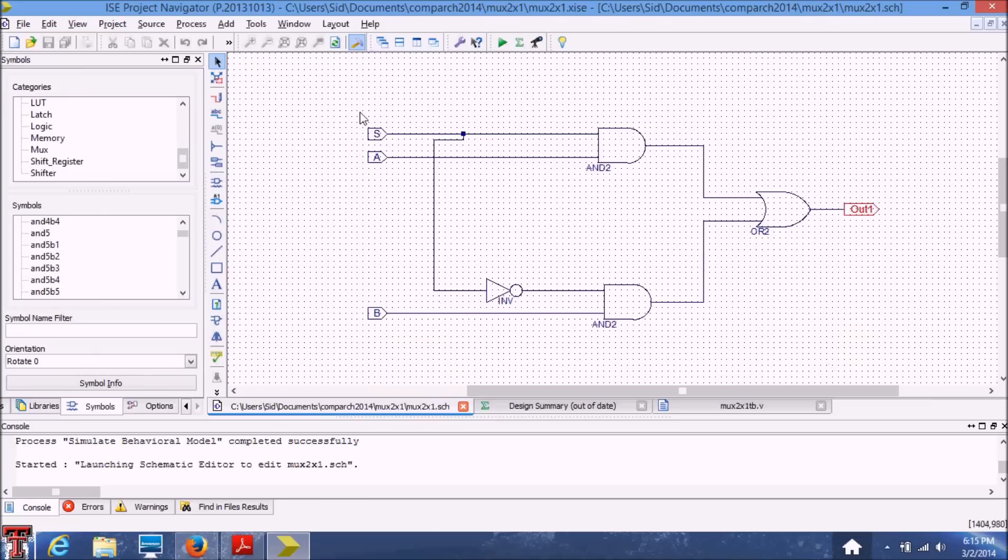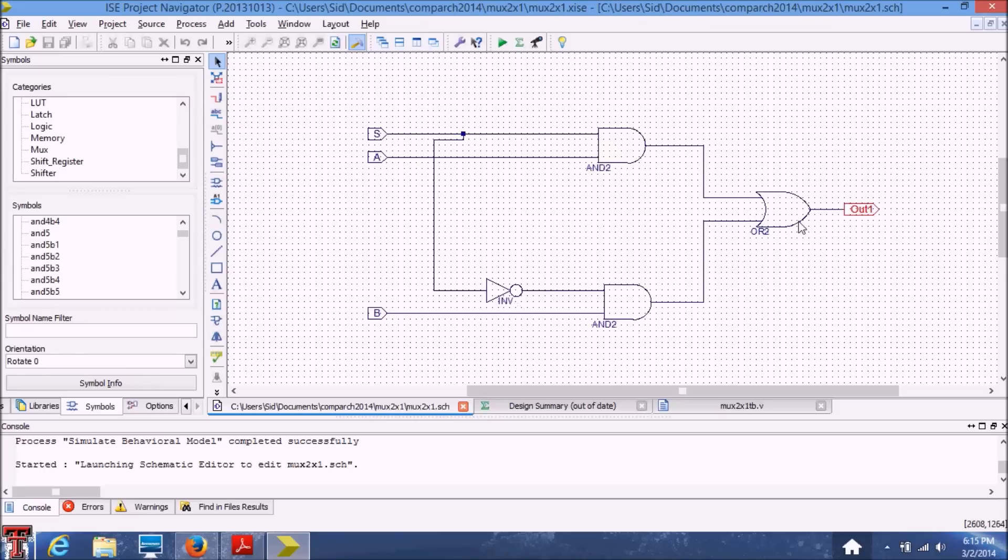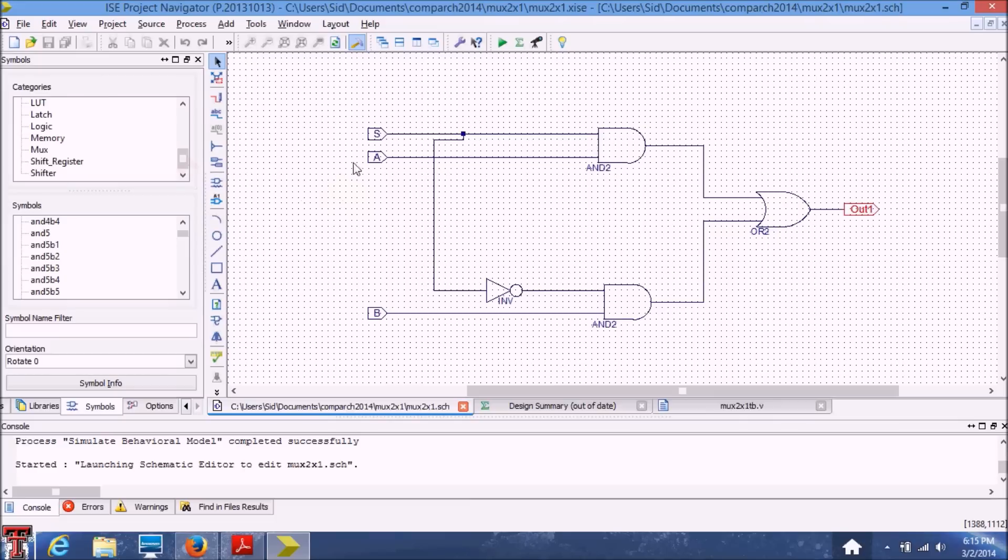So it's a very simple schematic, which basically includes two AND gates, an inverter, and an OR gate.